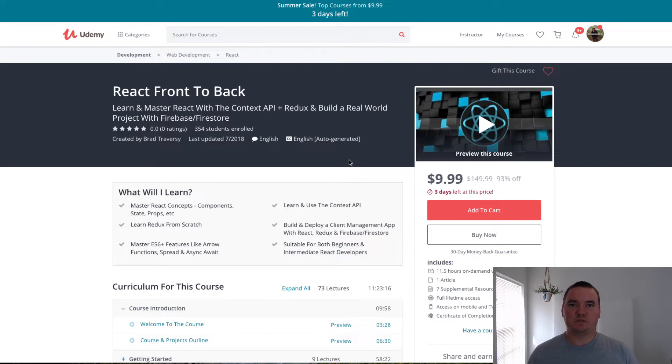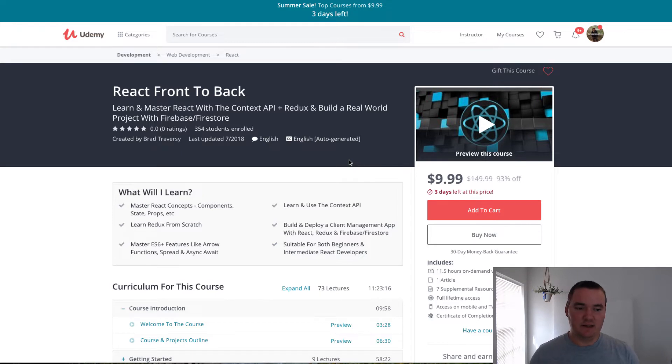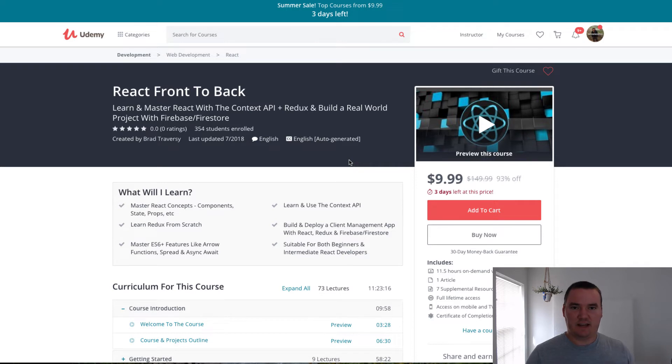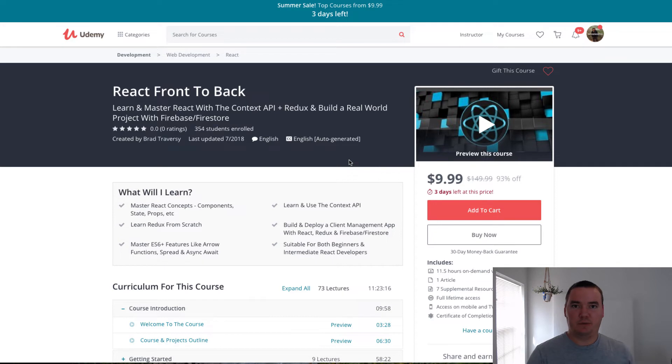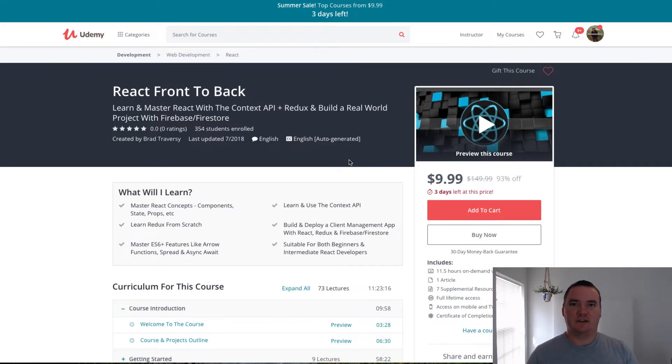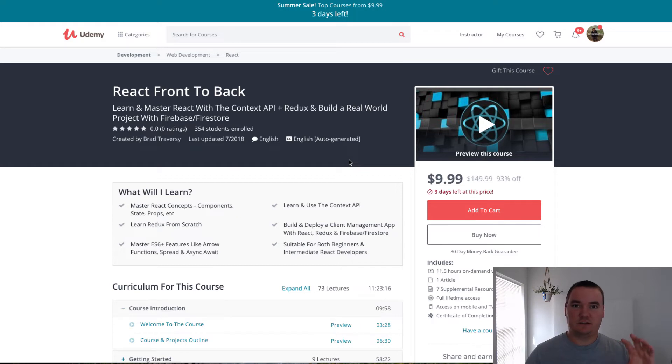This course was created by him because he was listening to some feedback from his audience saying that his other course, the full stack course, was good, but for some people in his audience it was a little too much. So Brad listens to his audience and he went back and recreated another course that caters to people that just want to get started learning React.